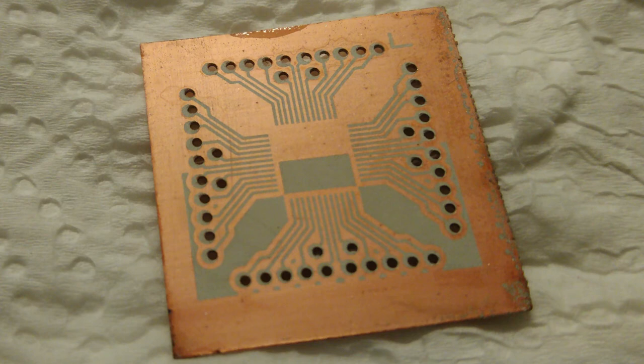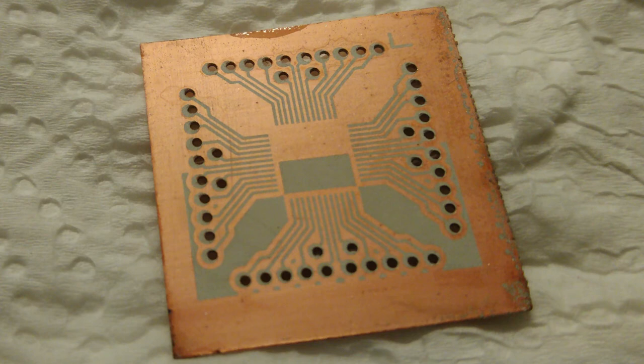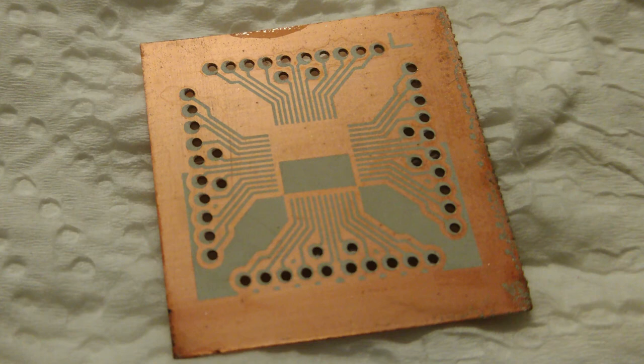Here, however, the problems begin. We need to use an etchant that selectively attacks copper and not tin, such as persulfate. But while a normal PCB is fully etched within half an hour or so, PCBs where I have deposited copper seem to take forever to etch.